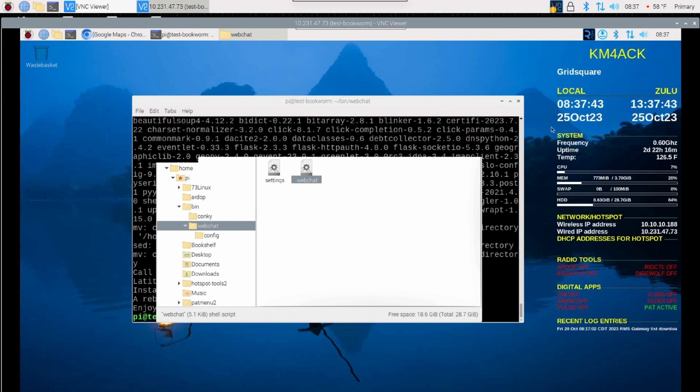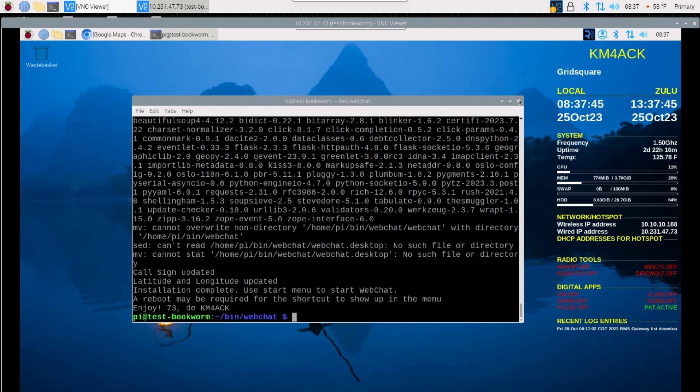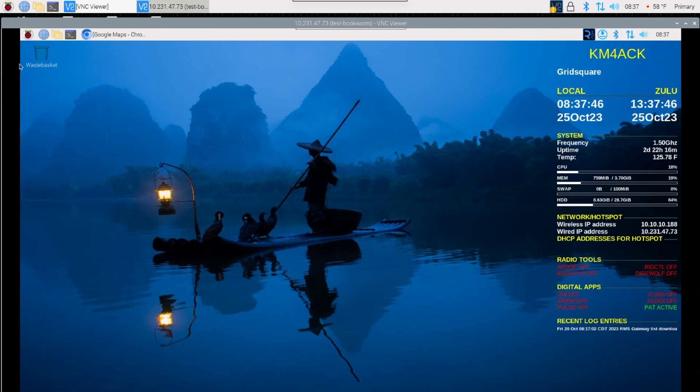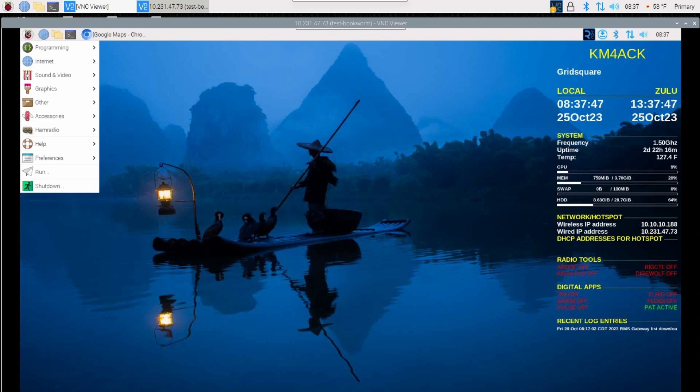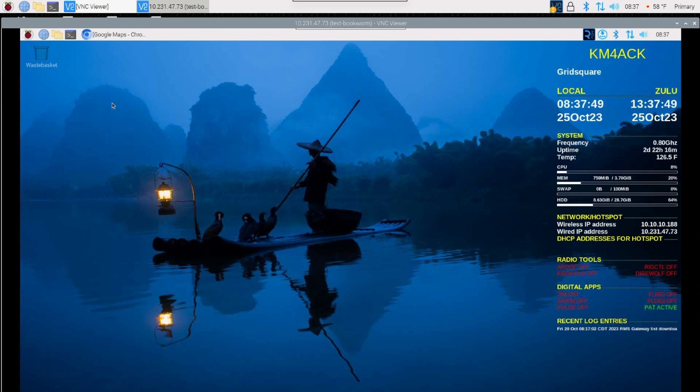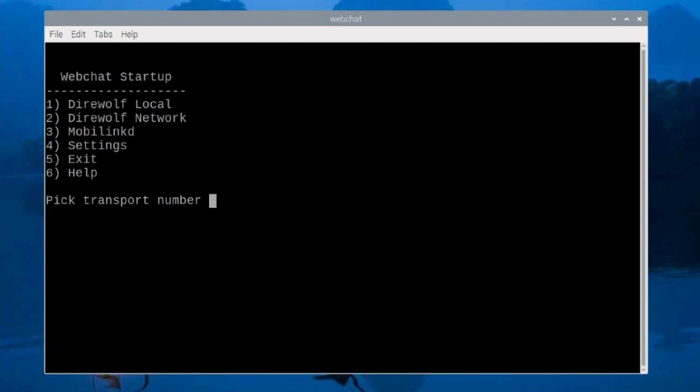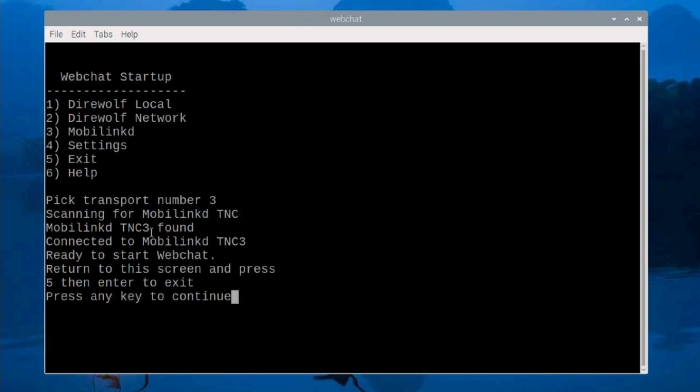Now, let's get some of this other stuff off of our screen, and let's go ahead and start WebChat again. Once the WebChat startup script loads, let's go ahead and choose Option 3 for the MobiLink. It'll let you know that it's scanning for the MobiLink TNC. And as long as the MobiLink TNC is found, it will tell you that it's connected and it's ready to start WebChat. It tells us to return to this screen and press 5, then enter to exit the application, and to press any key to continue.